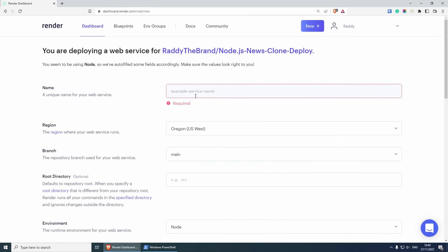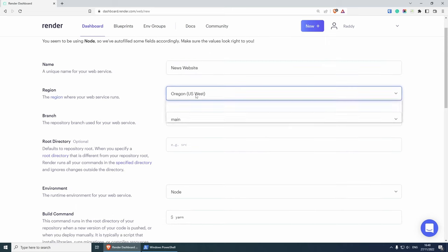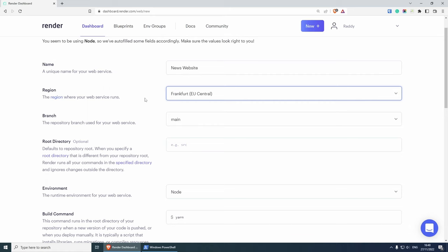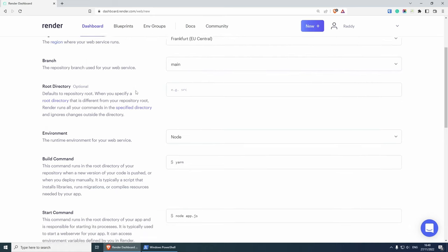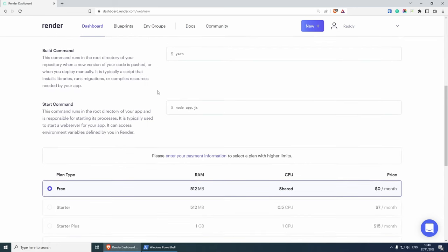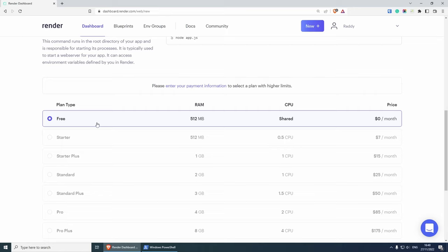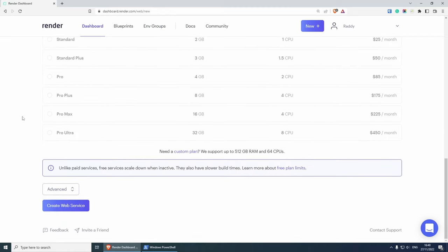We need to give it a name: news website. You can choose a region from here. So I'm going to choose the EU region, which is closer to me. The branch is the main branch and everything else is looking good. As you can see, the start command here needs to be node app.js, which I've already configured on the actual project that I showed you earlier. We have the free tier here, which gives you 512 RAM shared. If you scroll down a little bit more, all we need to do is create web service and wait a few seconds.